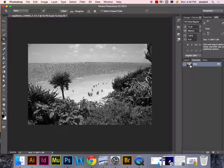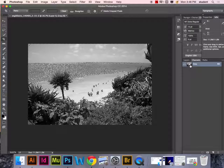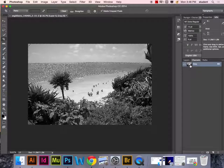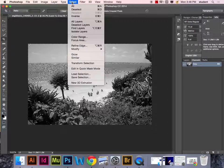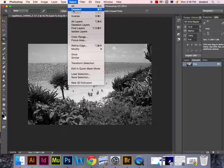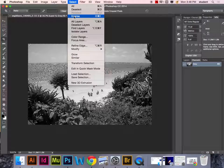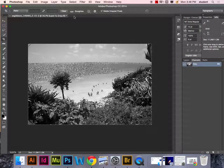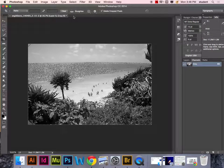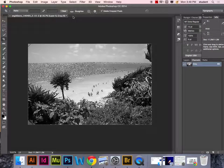What we need to do now is inverse the selection to select the shadows. Go to Select, Inverse, and it will select the shadows for us.